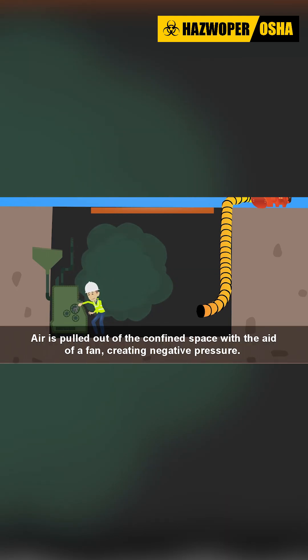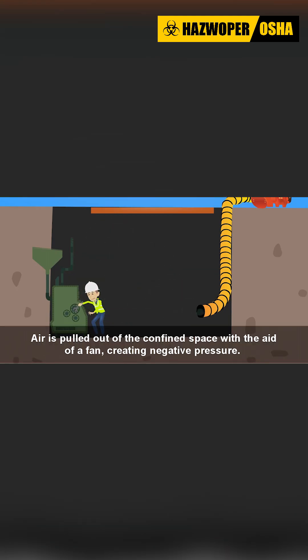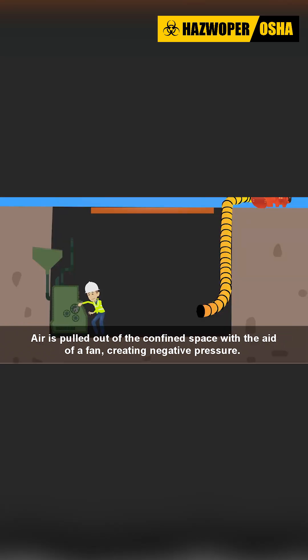Negative pressure ventilation is the opposite of positive pressure ventilation. In this case, air is pulled out of the confined space with the aid of a fan, creating negative pressure.